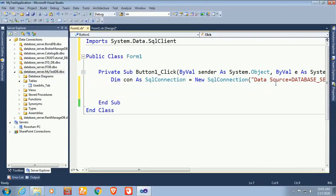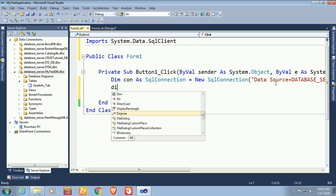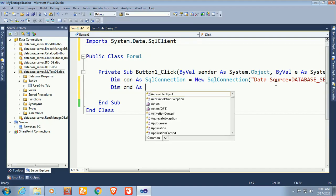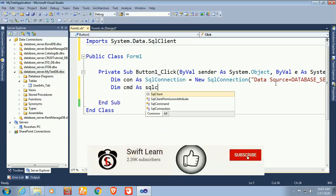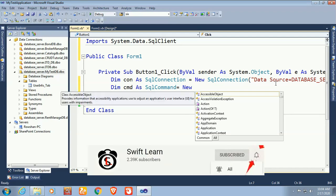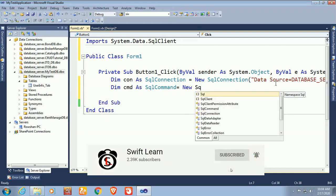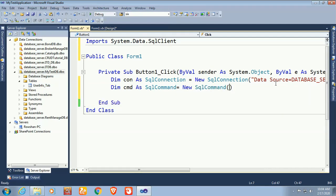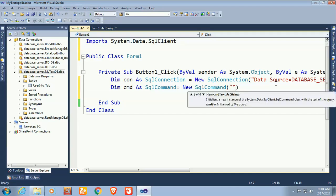Now write the command: Dim cmd As SqlCommand = New SqlCommand. The SQL command to display records from the database table to the DataGridView is: SELECT * FROM user_info_tab.